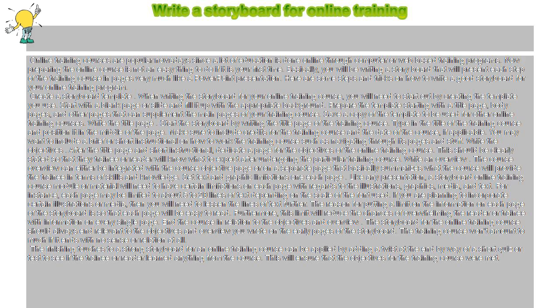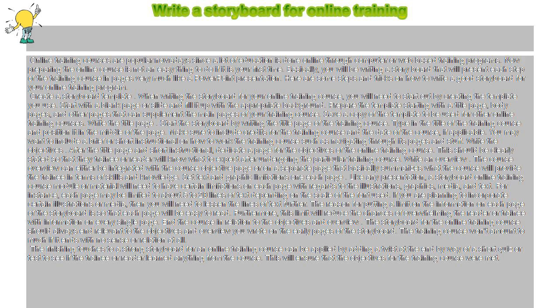The finishing touches to a strong storyboard for an online training course can be applied by adding a twist at the end by way of a short quiz or test to see if the trainee or reader learned anything from the course. This will ensure that the objectives for the training course were met.